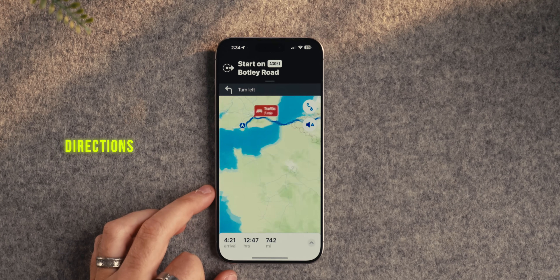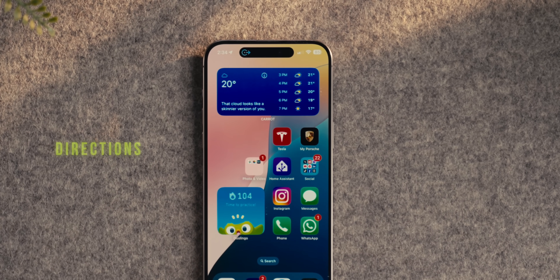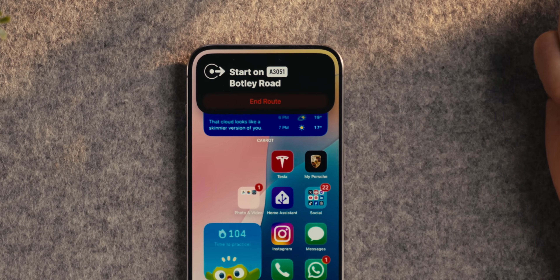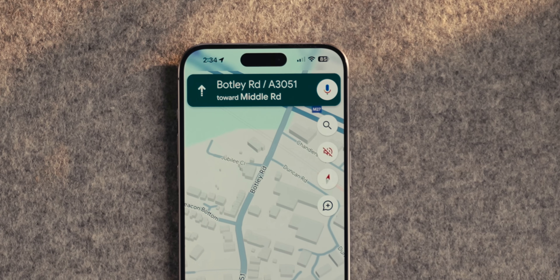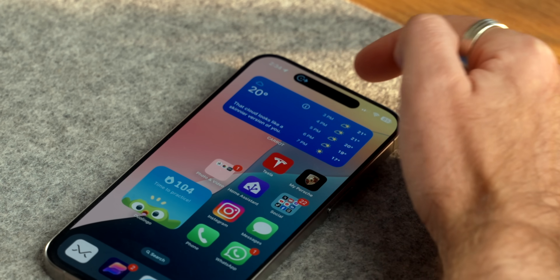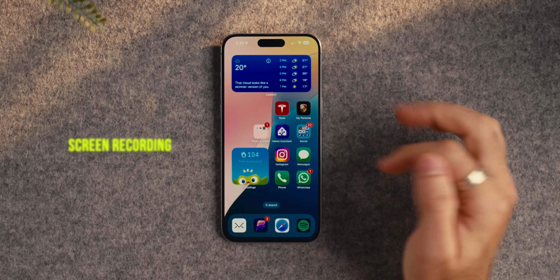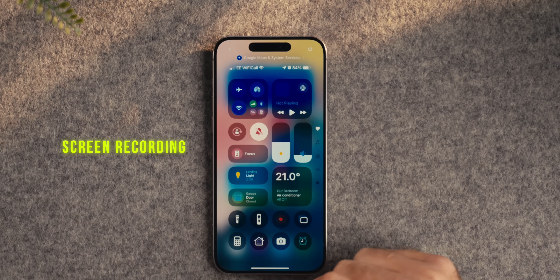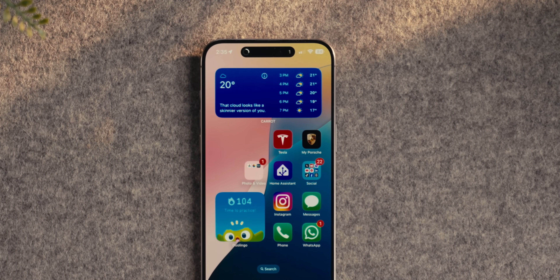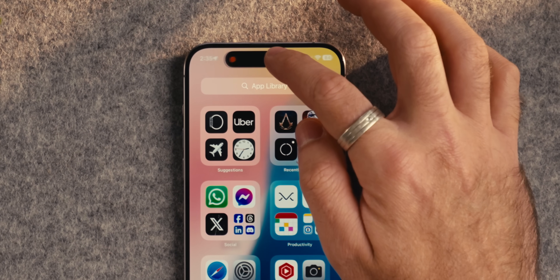Navigation also goes into the Dynamic Island for both Apple and Google Maps — very impressive. As soon as you swipe up out of either app, it appears in the Dynamic Island so you can see the next turn you need to take, and tap and hold gives a bit more information on directions and street names. And if you screen record on your iPhone, the Dynamic Island shows a little red dot so you can quickly tap to stop the recording.